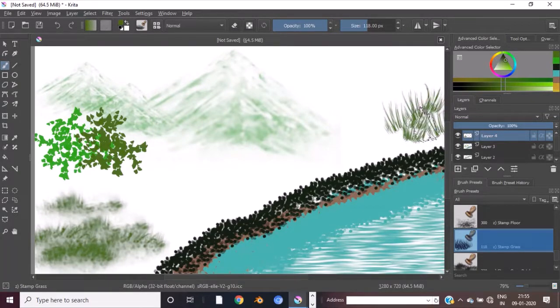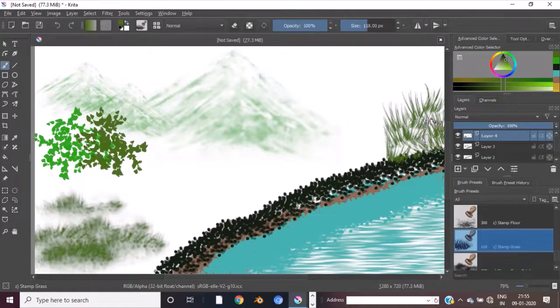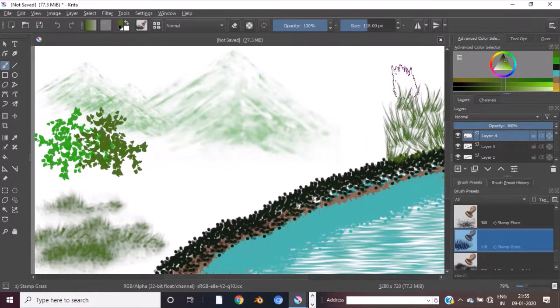If you want to know more about the story, you can see the 3D animation — the story is continuous. If you want to follow the story, you can see the link in the description.